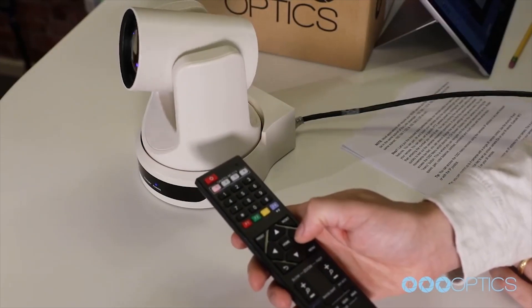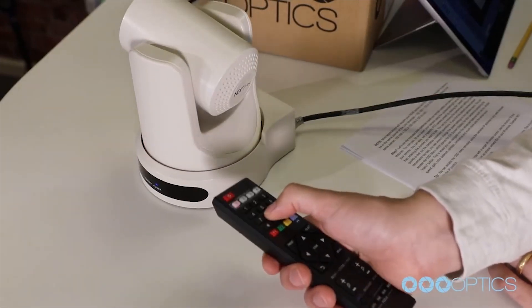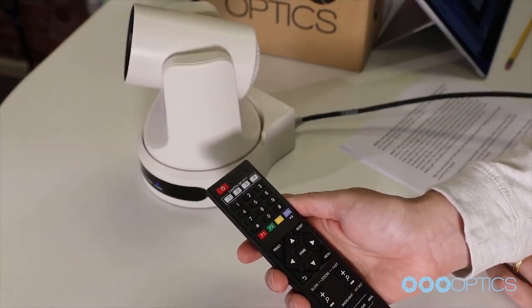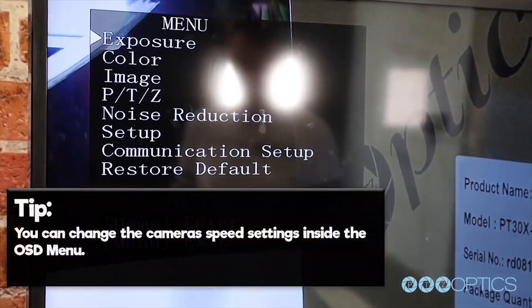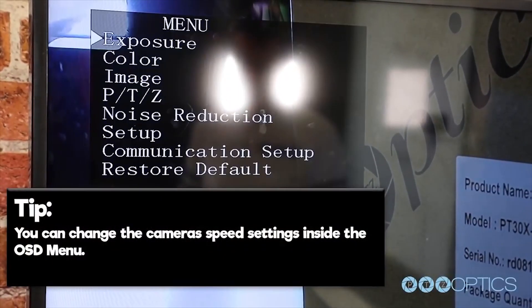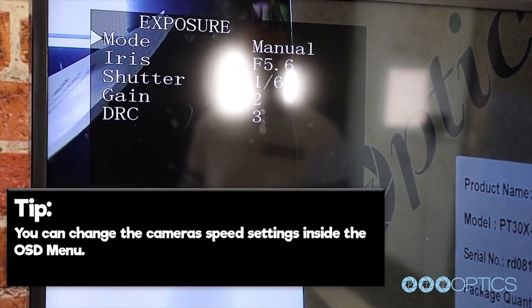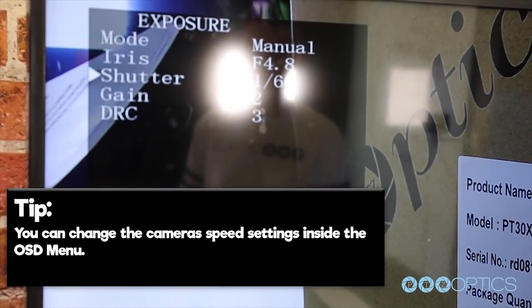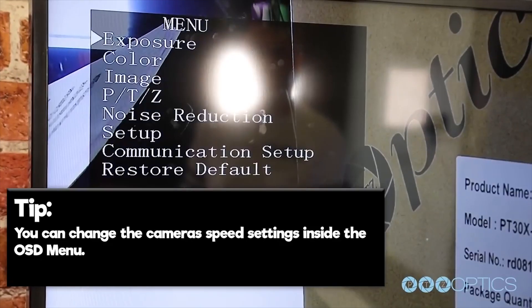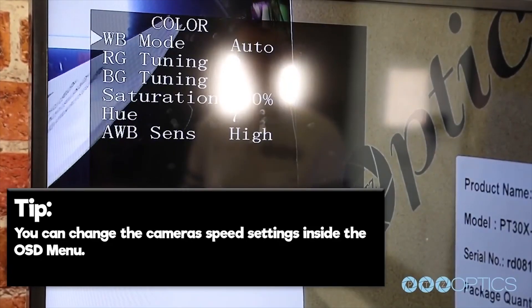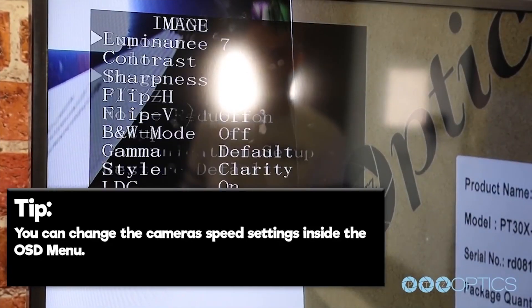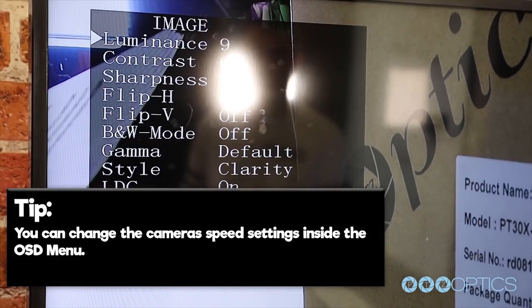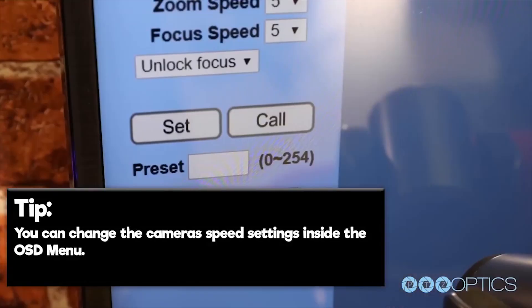If you find the default camera preset movements too fast, you can always change the speed settings in the camera menu. You can access the OSD menu (on-screen display) for this camera by pressing the menu button. This is where you can navigate into advanced features such as iris, shutter speed, gain, color balance, contrast, luminance, and even change the camera movement speeds just using the arrow keys and the enter button.